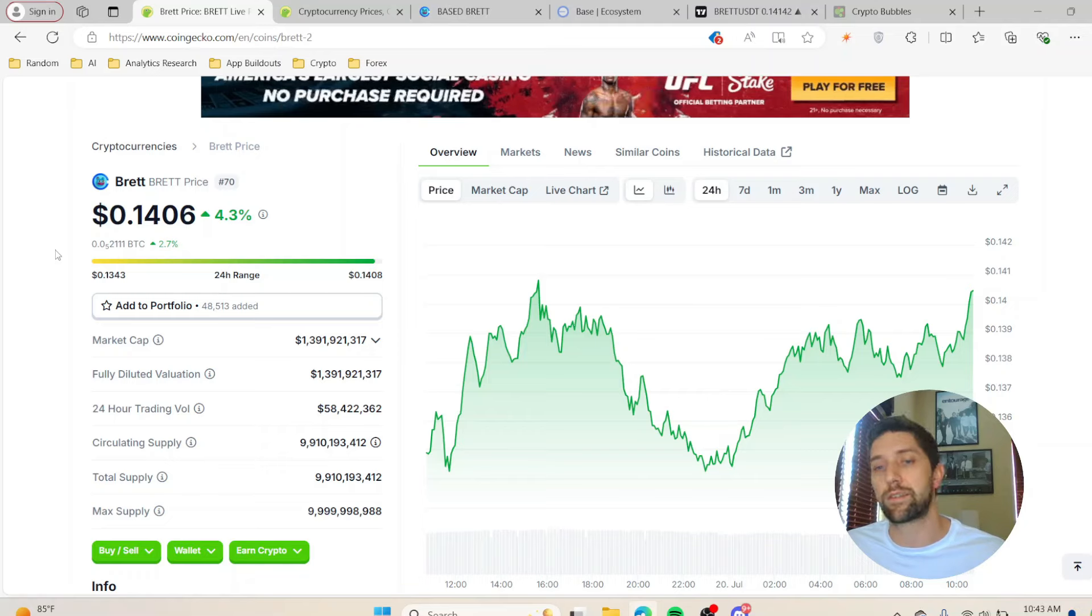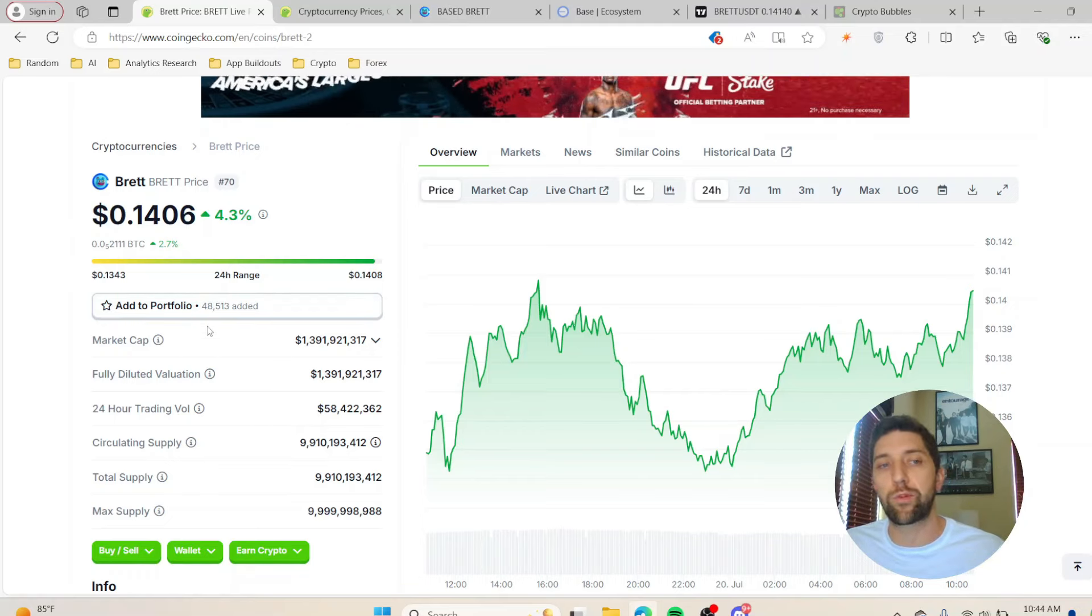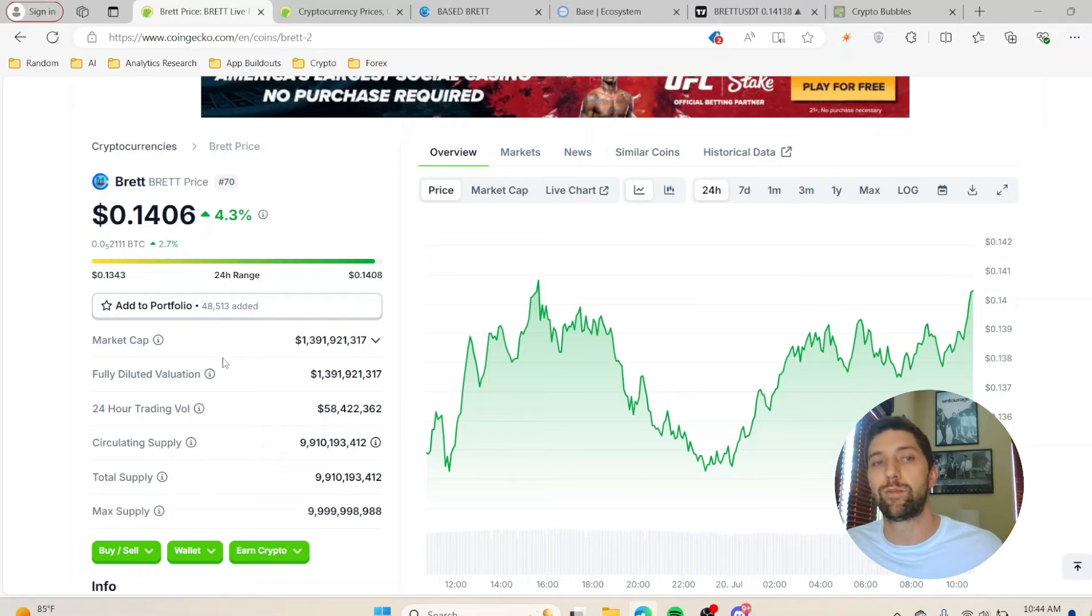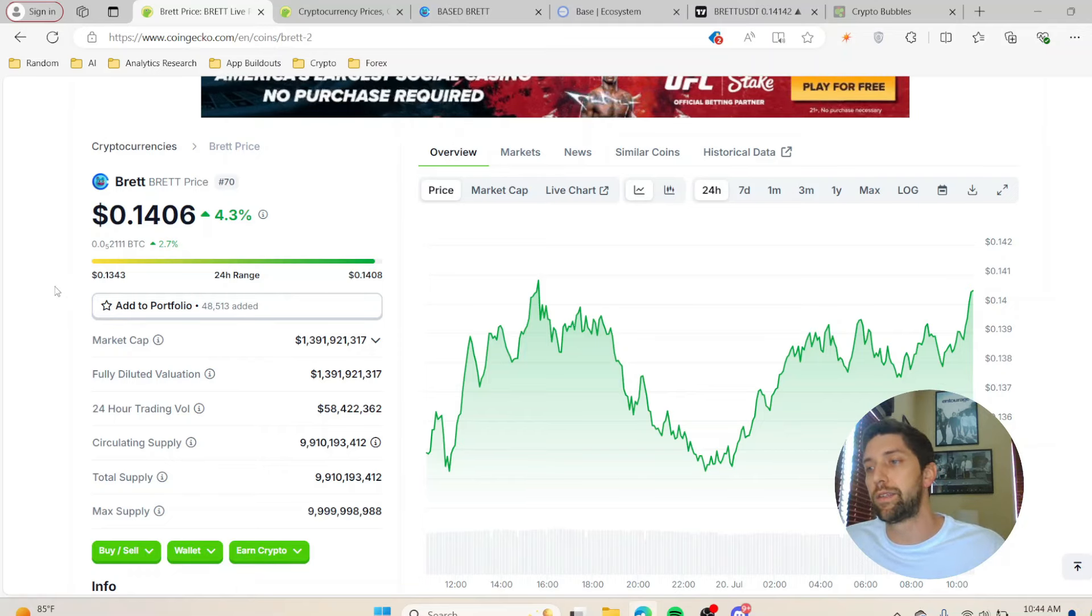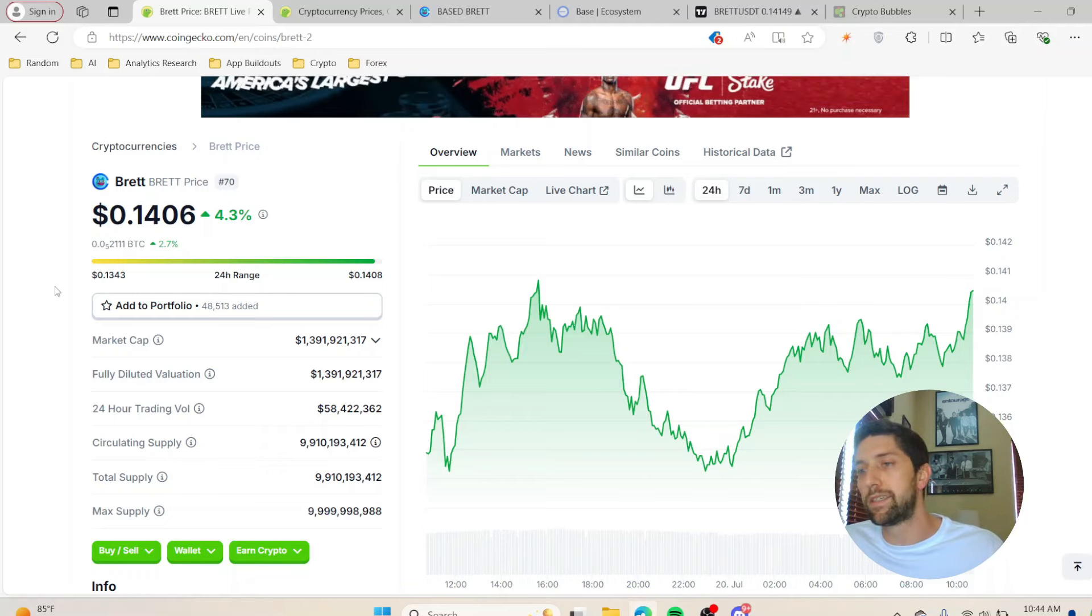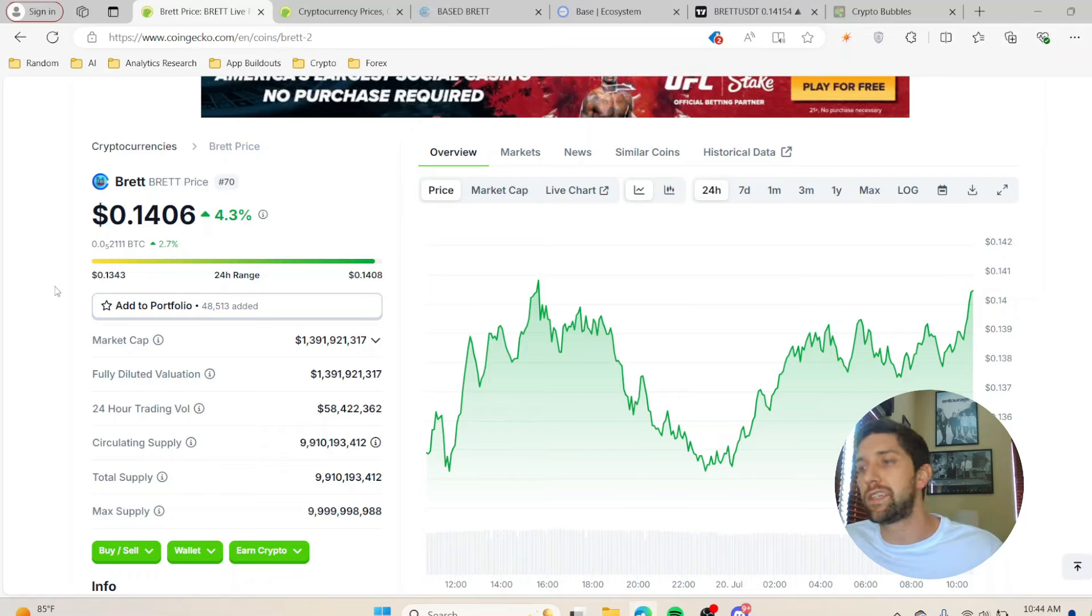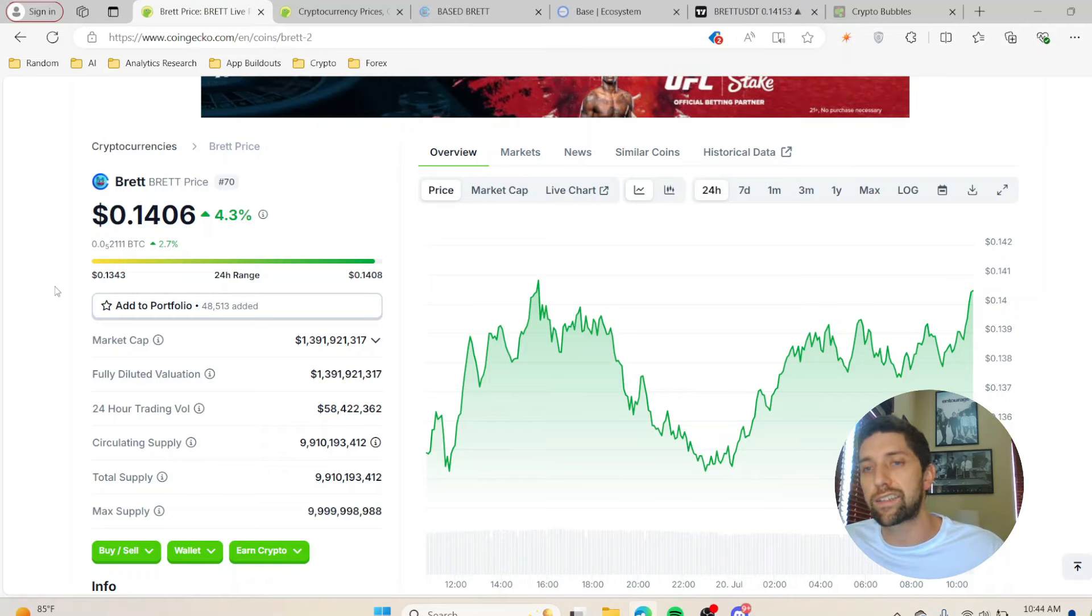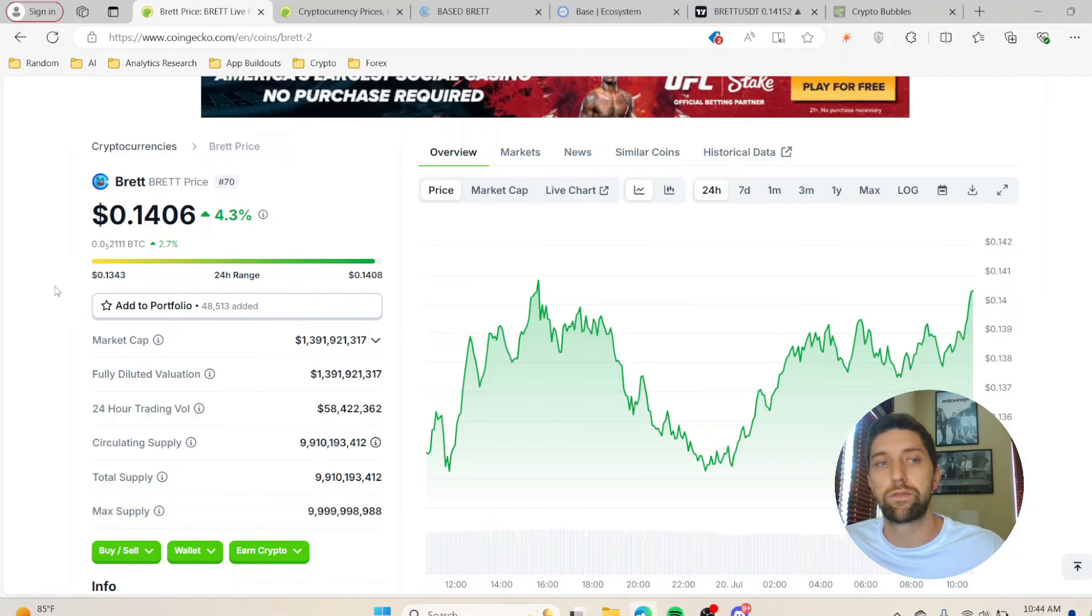That would mean you'd pretty much be able to get into Brett for under a 700 million dollar market cap, which is great for a project like this that is tied into an ecosystem like Coinbase. That's where I'm looking at long term. I want to see this pull down, I want the market cap to get a little bit lower.